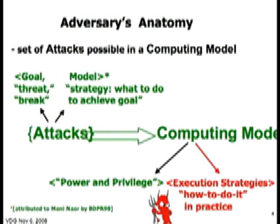How do you define an adversary? The most general definition is that an adversary is actually a set of attacks, possibly in a computational or computing model. An attack is basically a goal coupled with an adversary strategy or model. A goal is sometimes called a threat or a break; the model is sometimes called a strategy — namely what to do to achieve that goal. This pairing of a goal and strategy was credited to Moni Naor by Bellare, Desai, Pointcheval, and Rogaway. This notion of an attack is standard in cryptographic protocol and in cryptography in general.